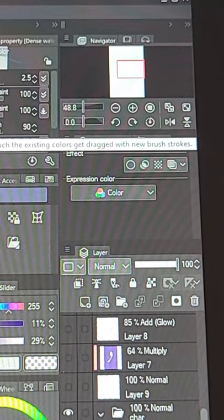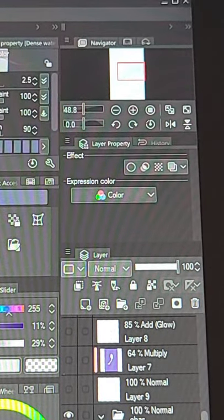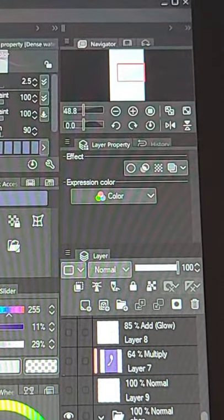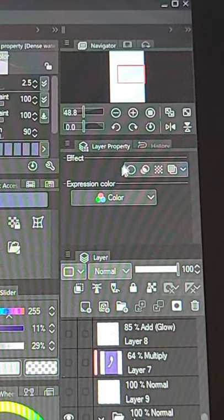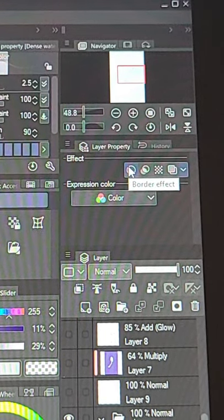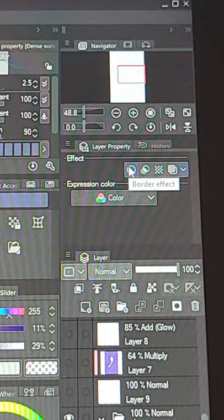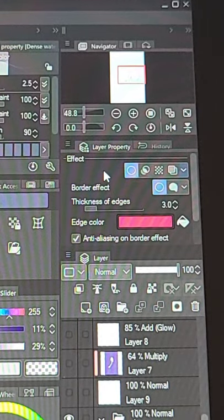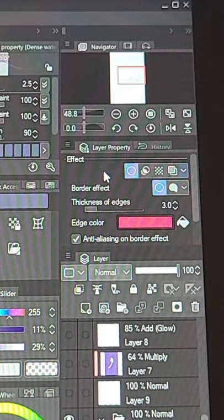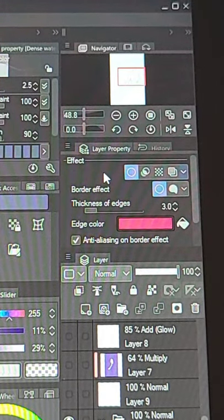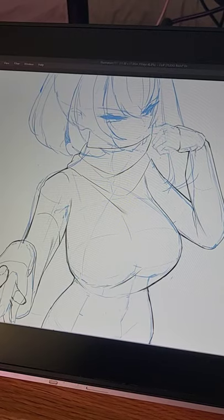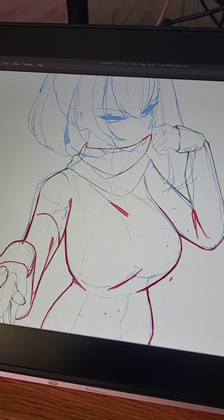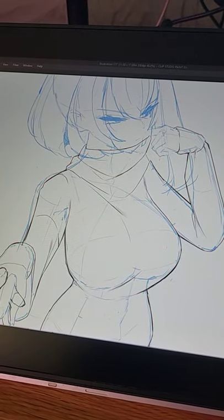So when looking under layer properties on your user interface, you see you have a few options here. The far left option is a border effect which when you select it essentially just puts an outline around whatever pixels you have on the layer. But what are some of the use cases of this feature?